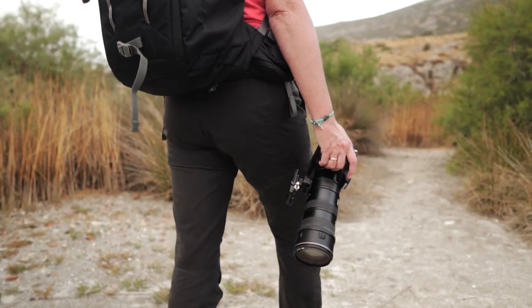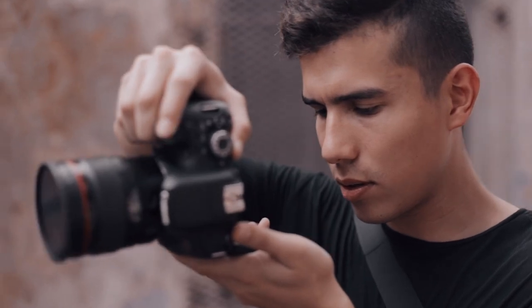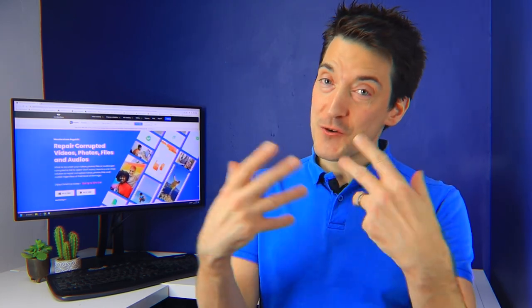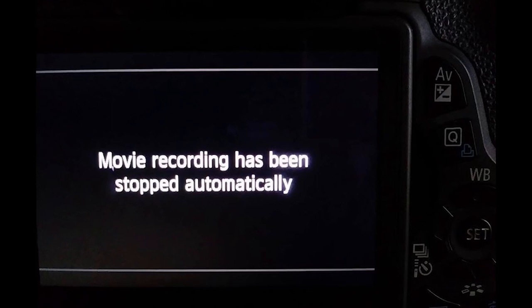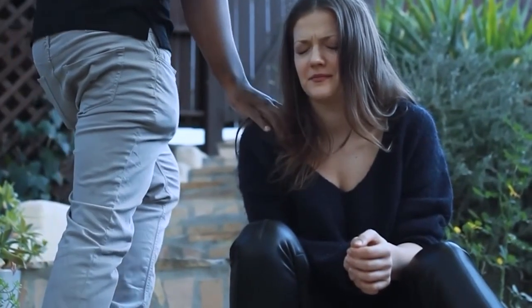Nowadays, just about everyone has a camera for various purposes, and one of the most common uses for a camera is to record videos. However, there have been situations in which people were recording a crucial video when, a few minutes into the recording, an error warning appeared on their screen. So how do you deal with an error of this nature? Will you have to start recording from the beginning once more if this happens?